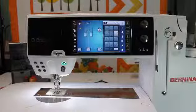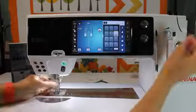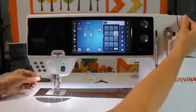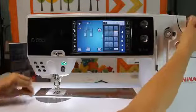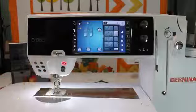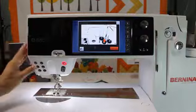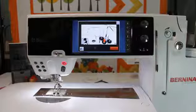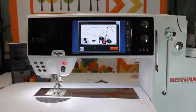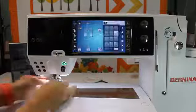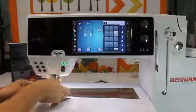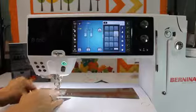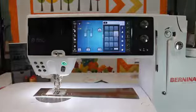So let me thread the machine and show you how easy it is to hand embroider with your sewing machine. Isn't that perfect? Alright, let's get started.